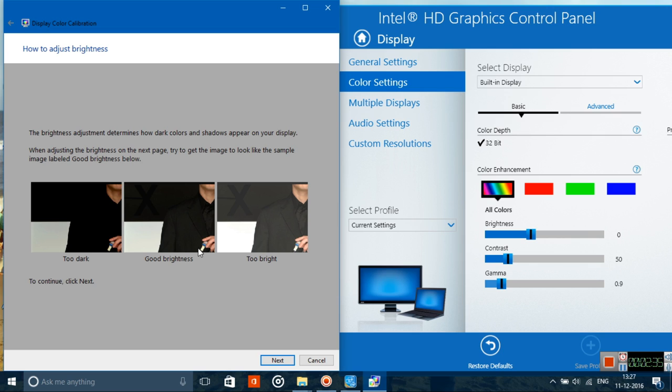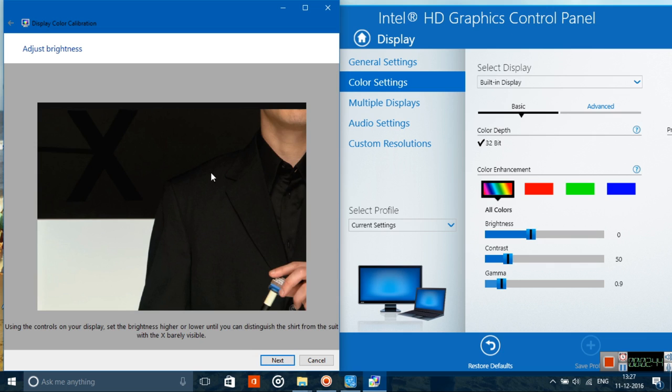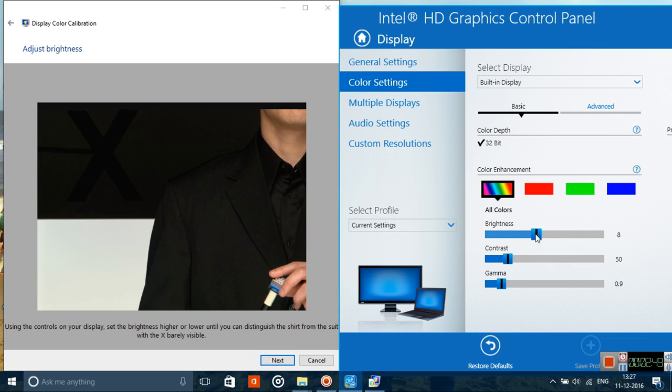This is the reference: if it's too bright, the X is clearly made out; if it's too dark, you can't differentiate the X and suit at all; if it's good brightness, you'll just be able to make out the X. Let's increase the brightness a bit. Yeah, that seems to be fine. You can see the X is a bit differentiable with respect to the suit and background.